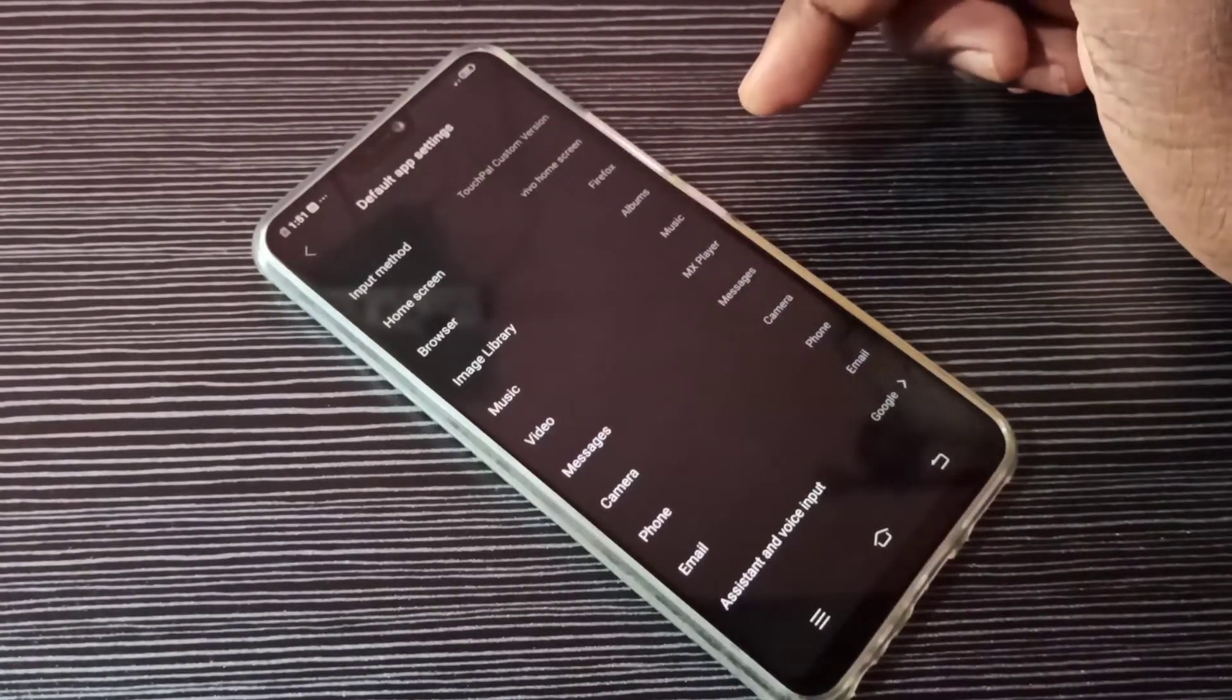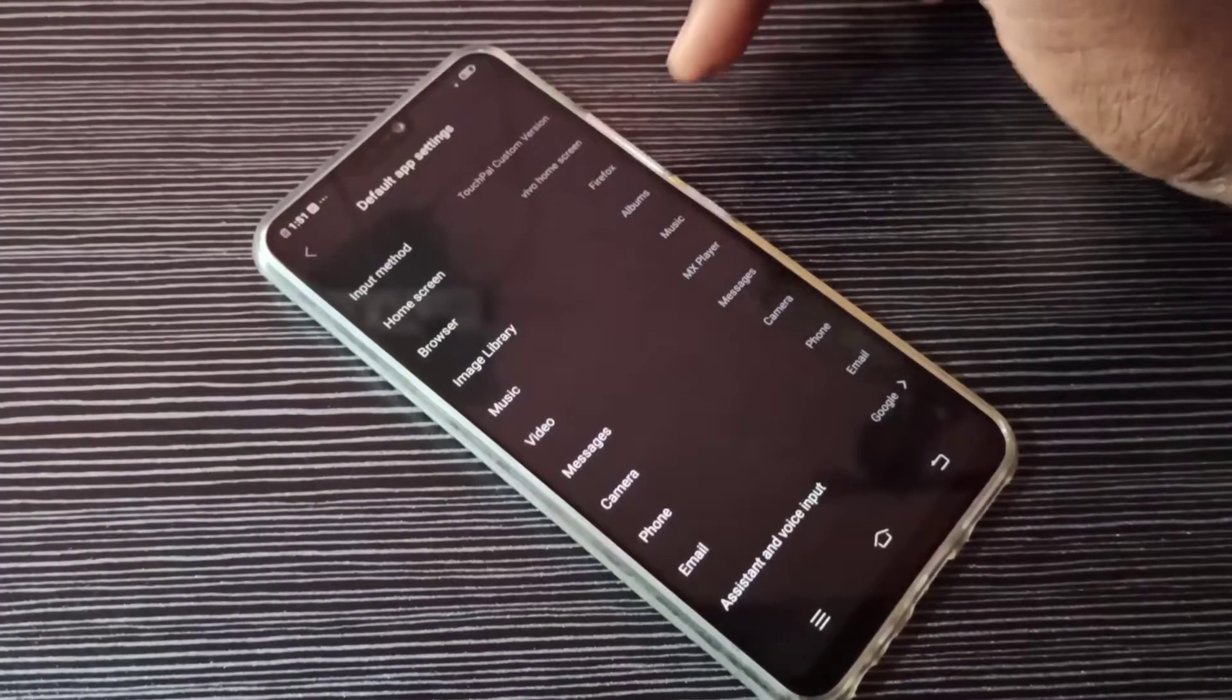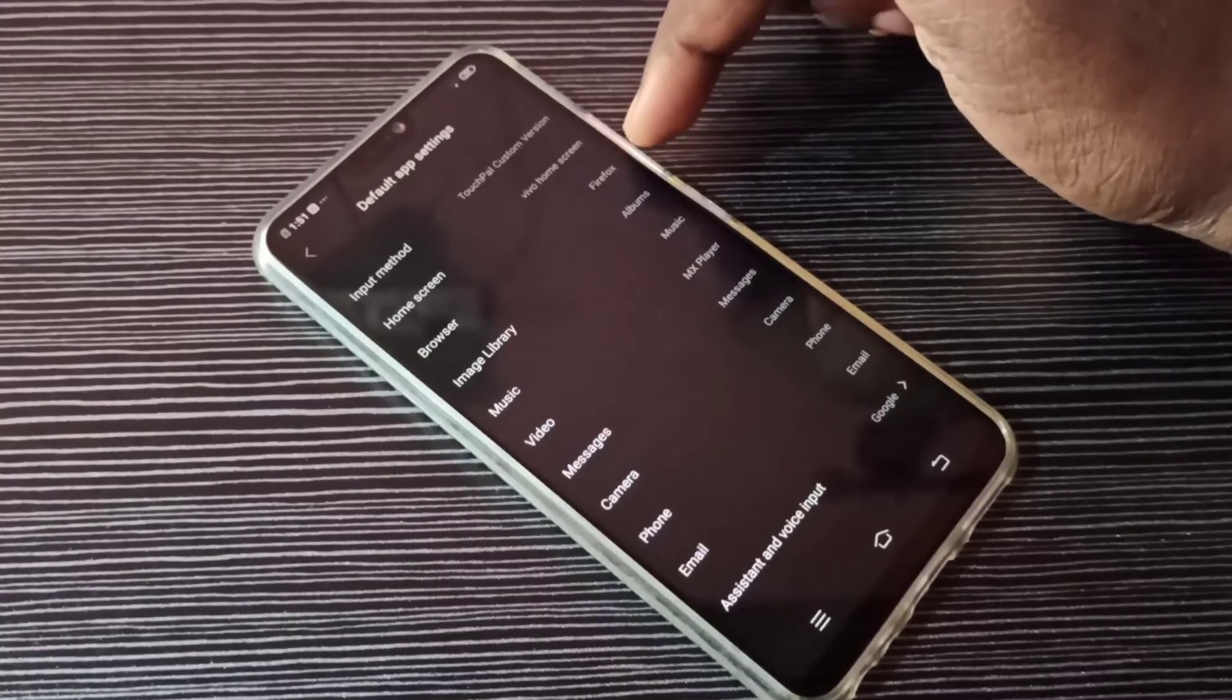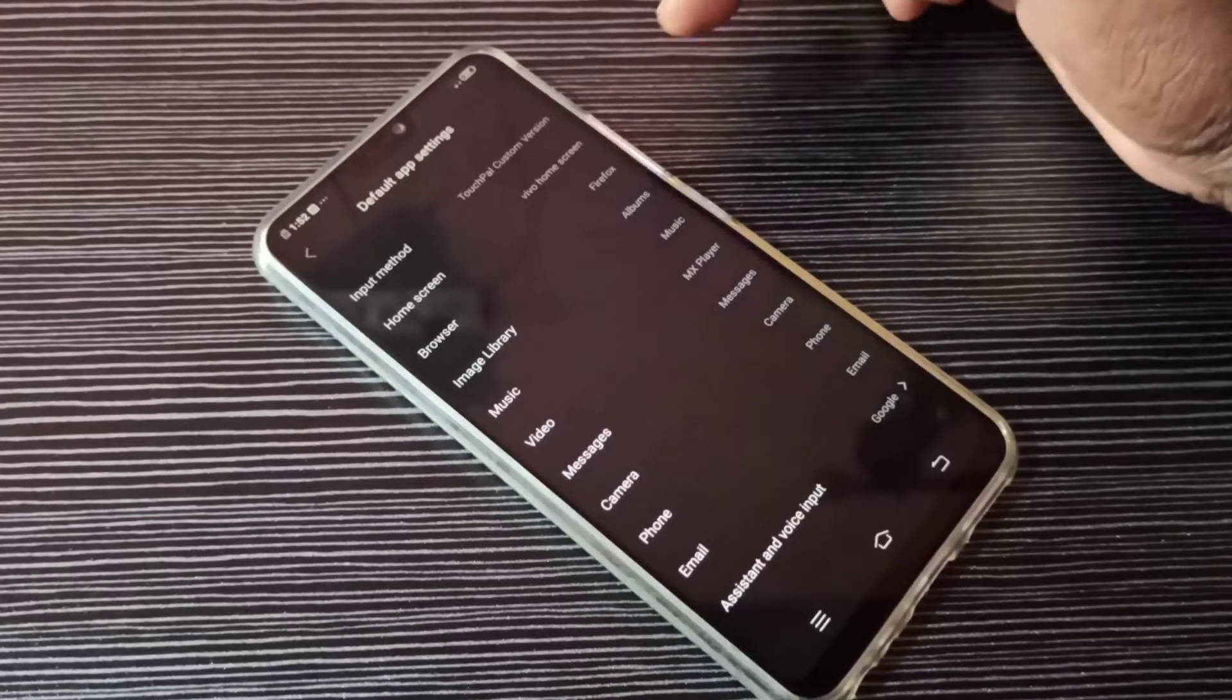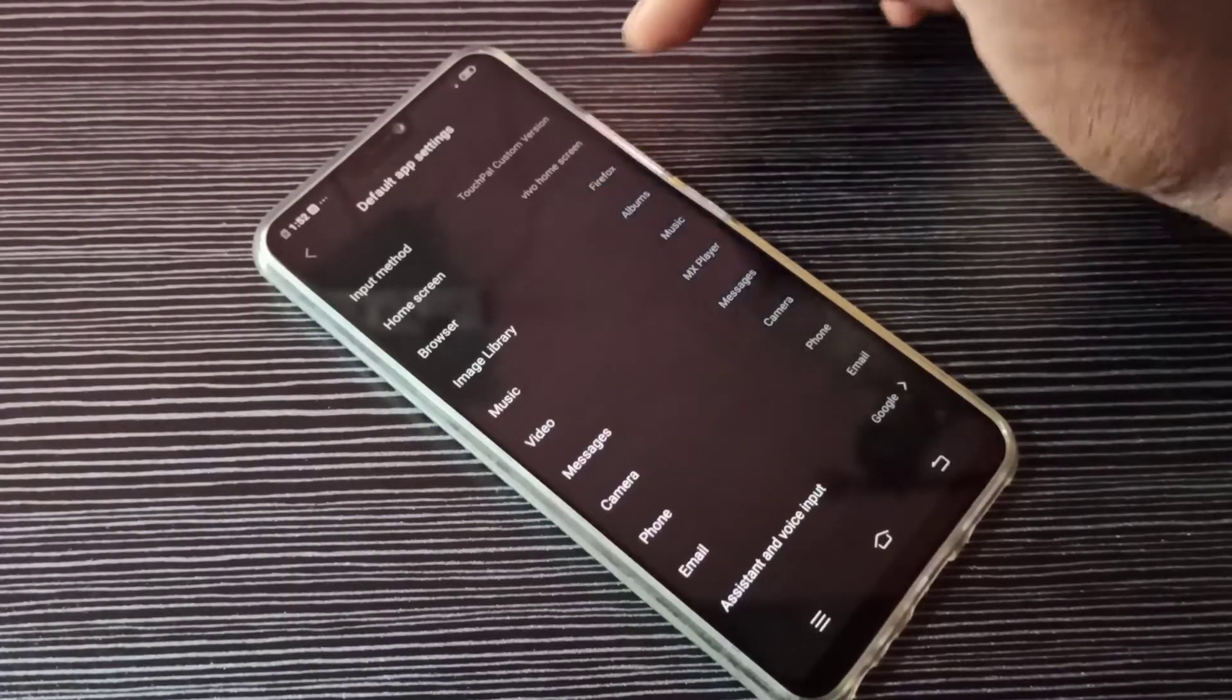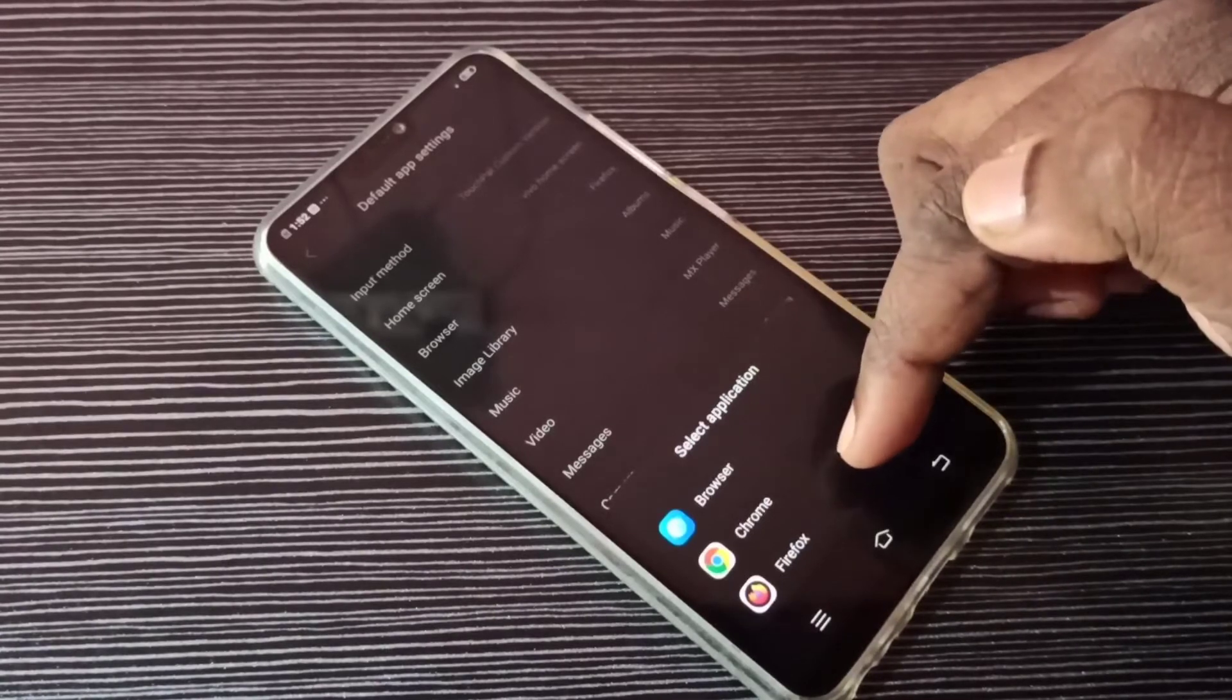Here you can see Browser, and on the right side Firefox is shown as the default browser app. If you want to change it, tap here. Now you can see a list of apps which support browsing.